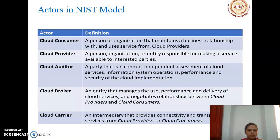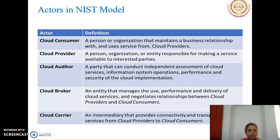Next we are learning what each actor does in cloud computing. A cloud consumer is a person or organization that maintains a business relationship and uses services from cloud providers. A cloud provider is a person, organization, or entity responsible for making services available to interested parties — the consumers.